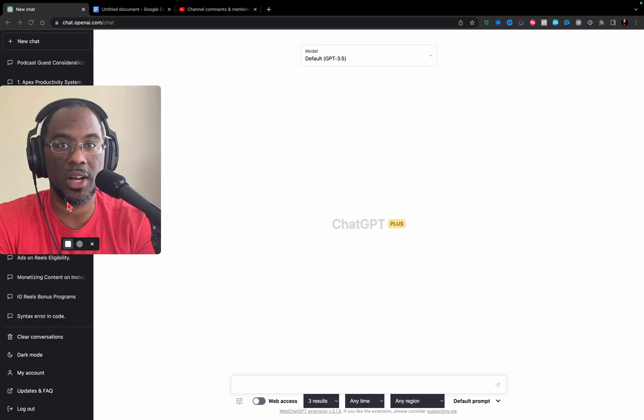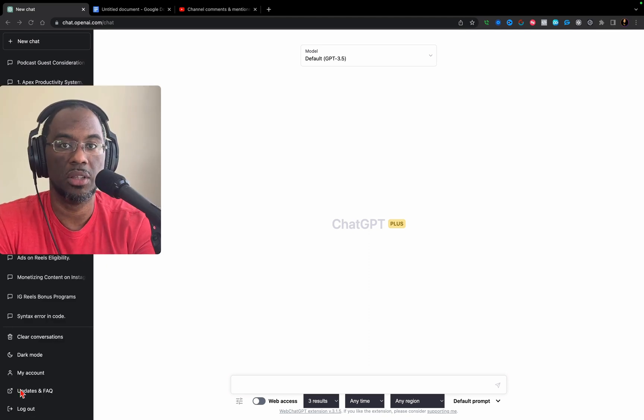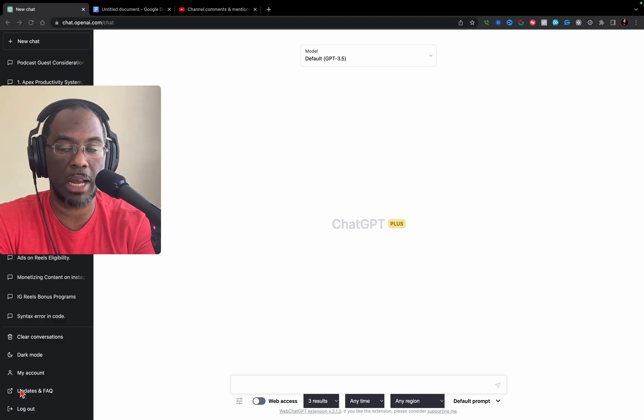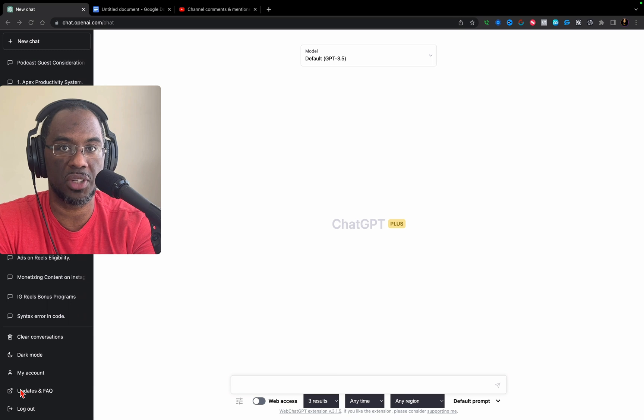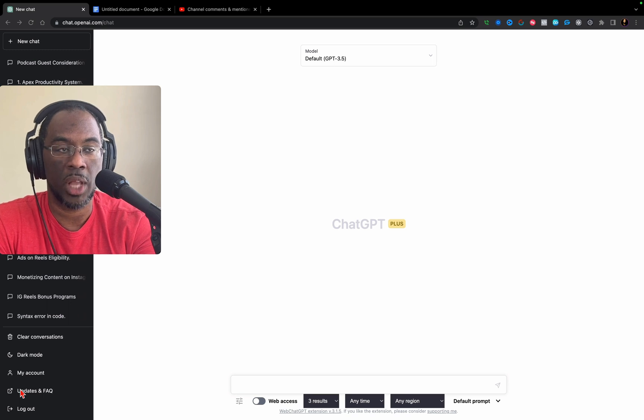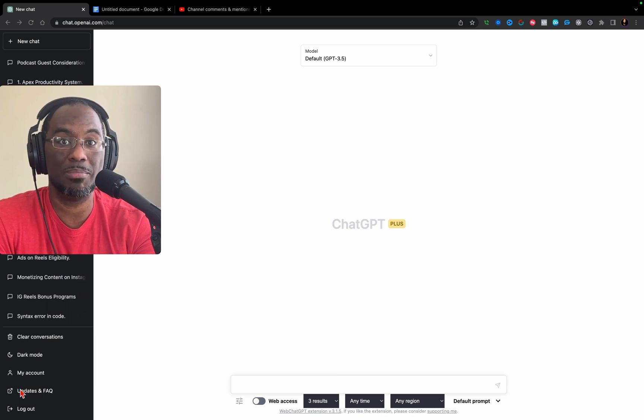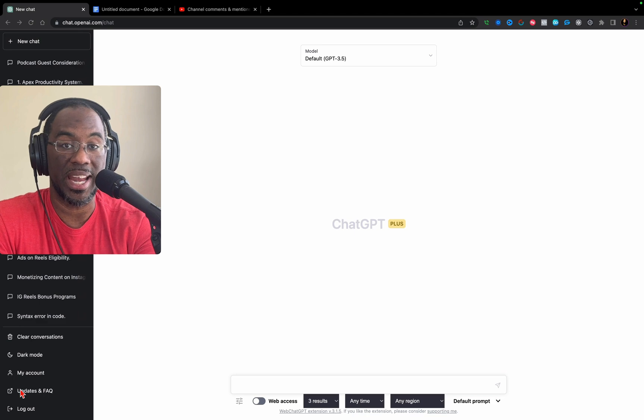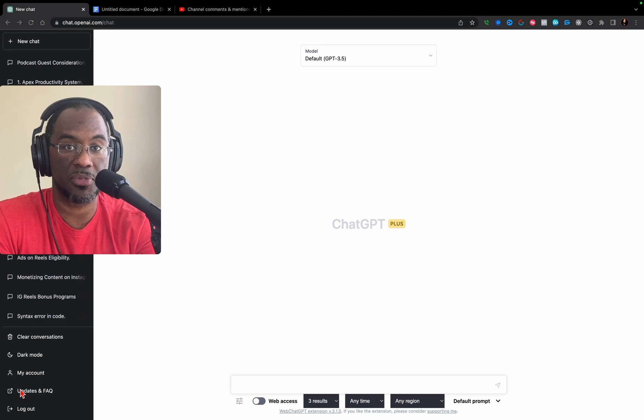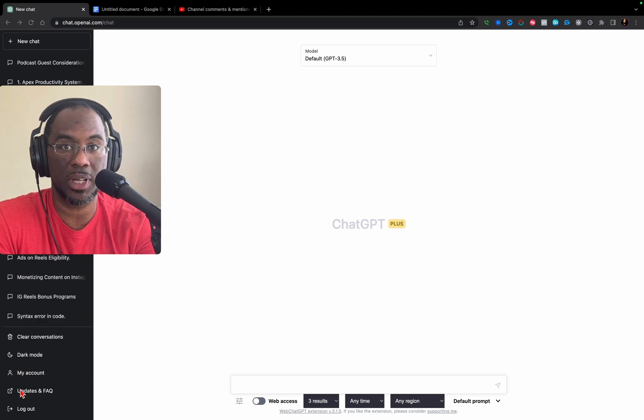If you are not subscribed to ChatGPT Plus, there should be an upgrade button in the bottom left-hand corner of your desktop. It will take you to a very basic Stripe checkout page, and after subscribing for $20, you will get access to GPT-4.